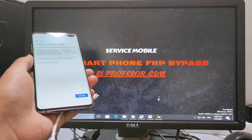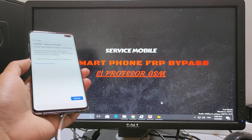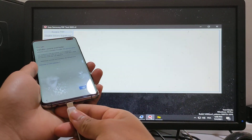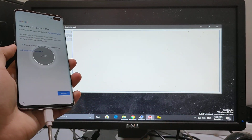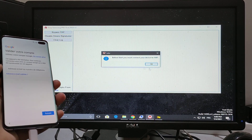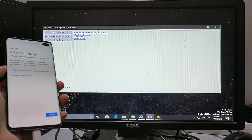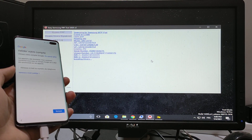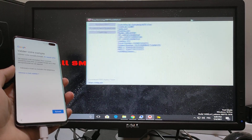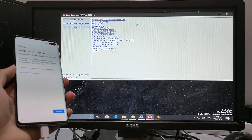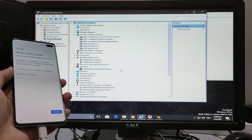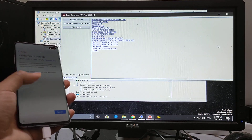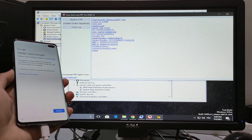Hi guys, today I show you how to fix the NTP Samsung driver. First thing, connect the phone and click bypass FRP. As you see guys, it's failed because I have a driver problem. So you should have Chimera — it's the easy way.